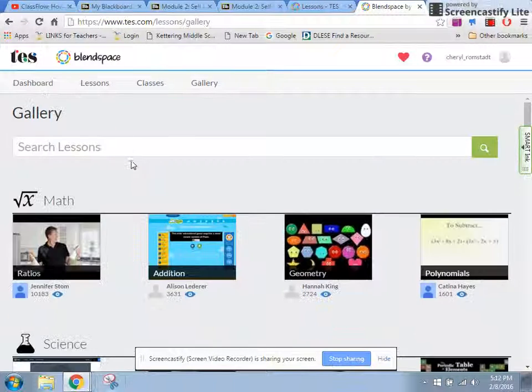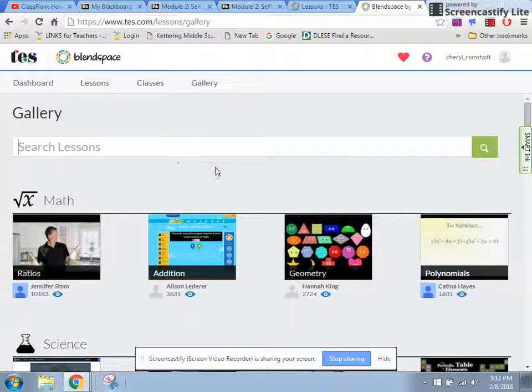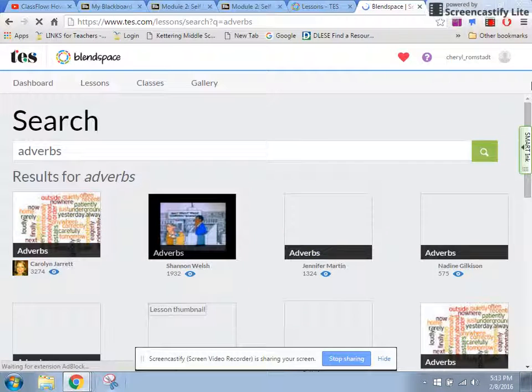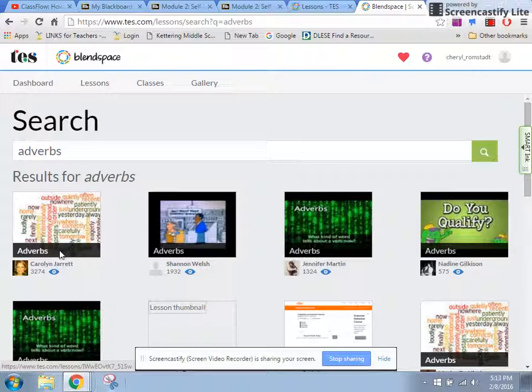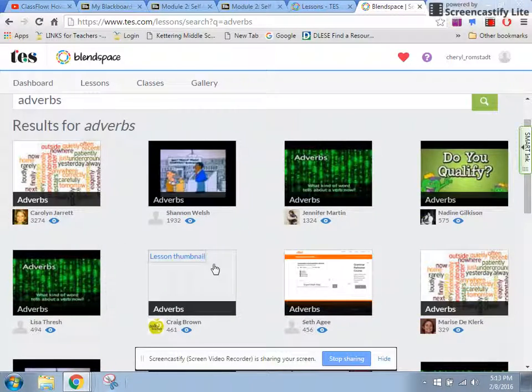Now you can see also up at the top, if you would rather just search for something specific, maybe you were teaching a unit on adverbs, we could click here, and you'll see that you will get results that relate to that.